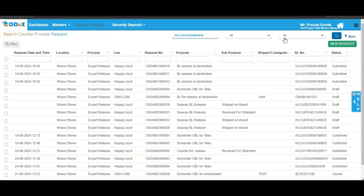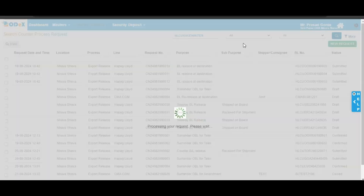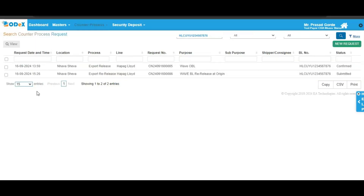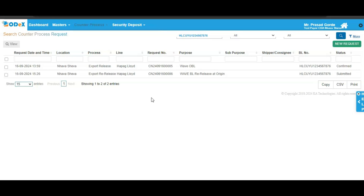Enter your BL number and then click on the search button. As you can see on the screen, the request for the export re-release and export release is now visible to you. Once your request gets confirmed, it will be displayed as confirmed on the screen. And that completes our tutorial on counter process request on ODEX. Thank you for watching and happy processing. See you next time.